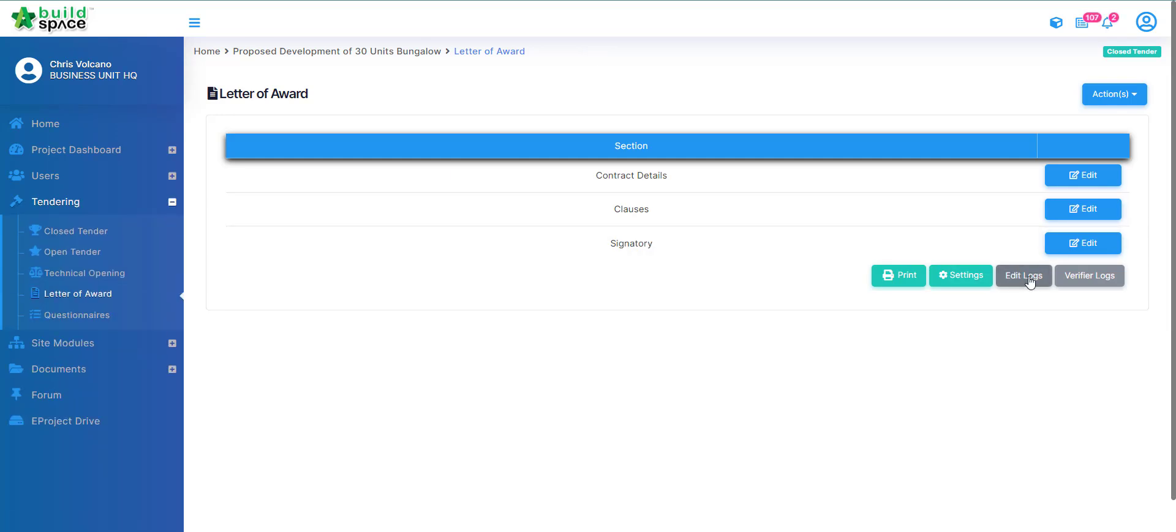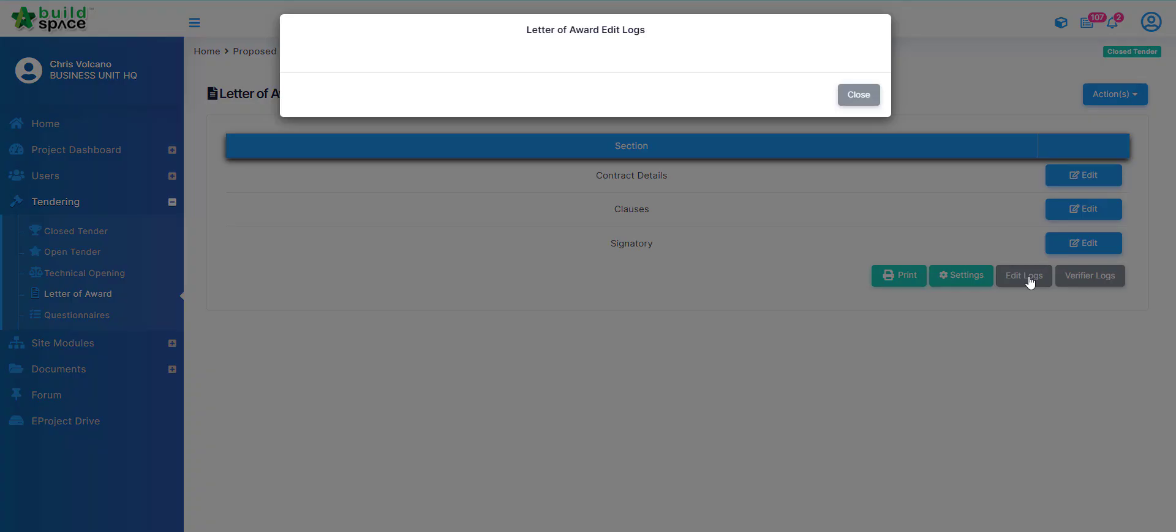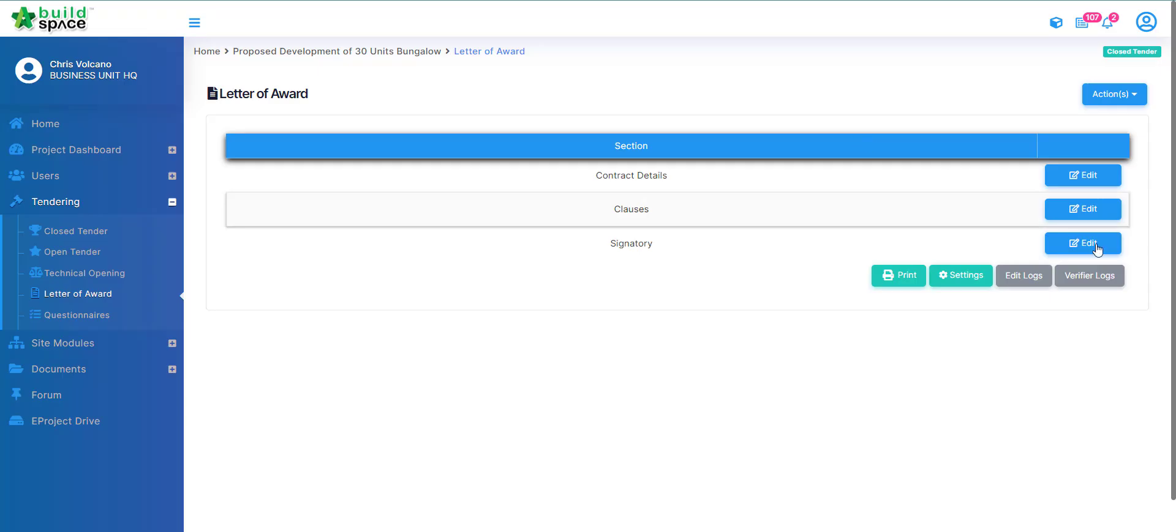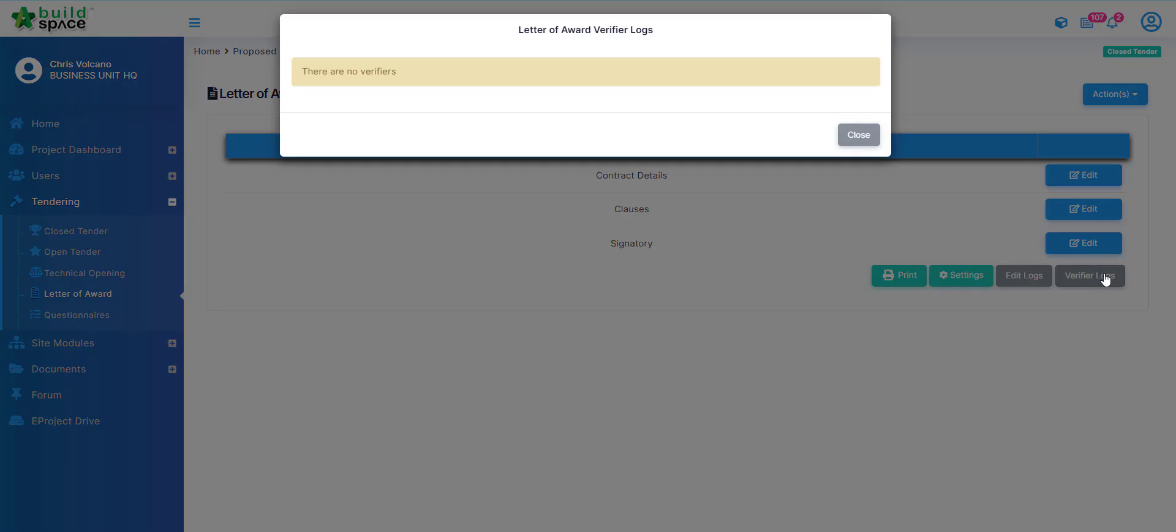If you want to see the edit logs you can click edit logs to see who have edited, when they edited, and which part they edited. We also have verified logs if it's already in verifying.